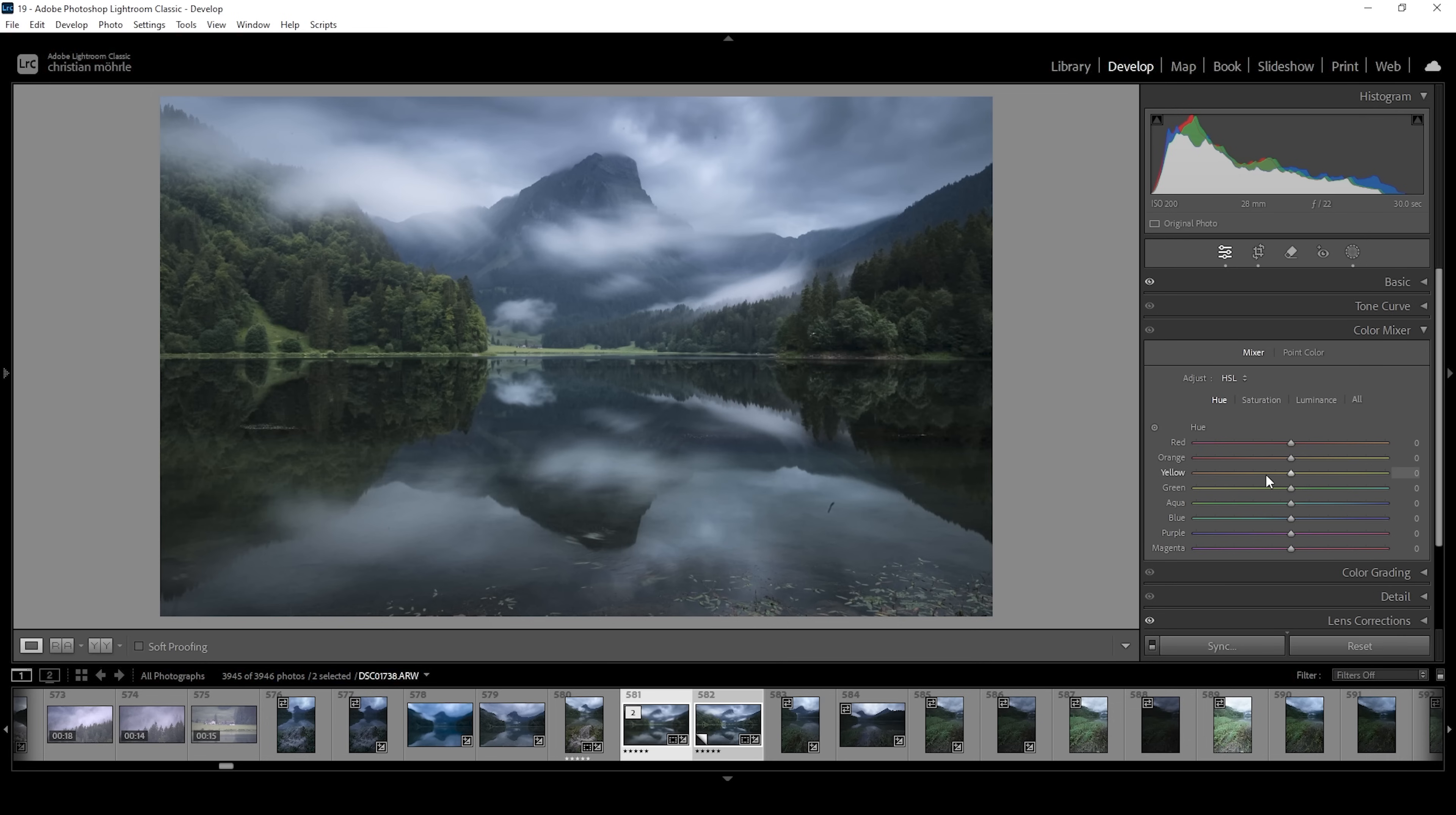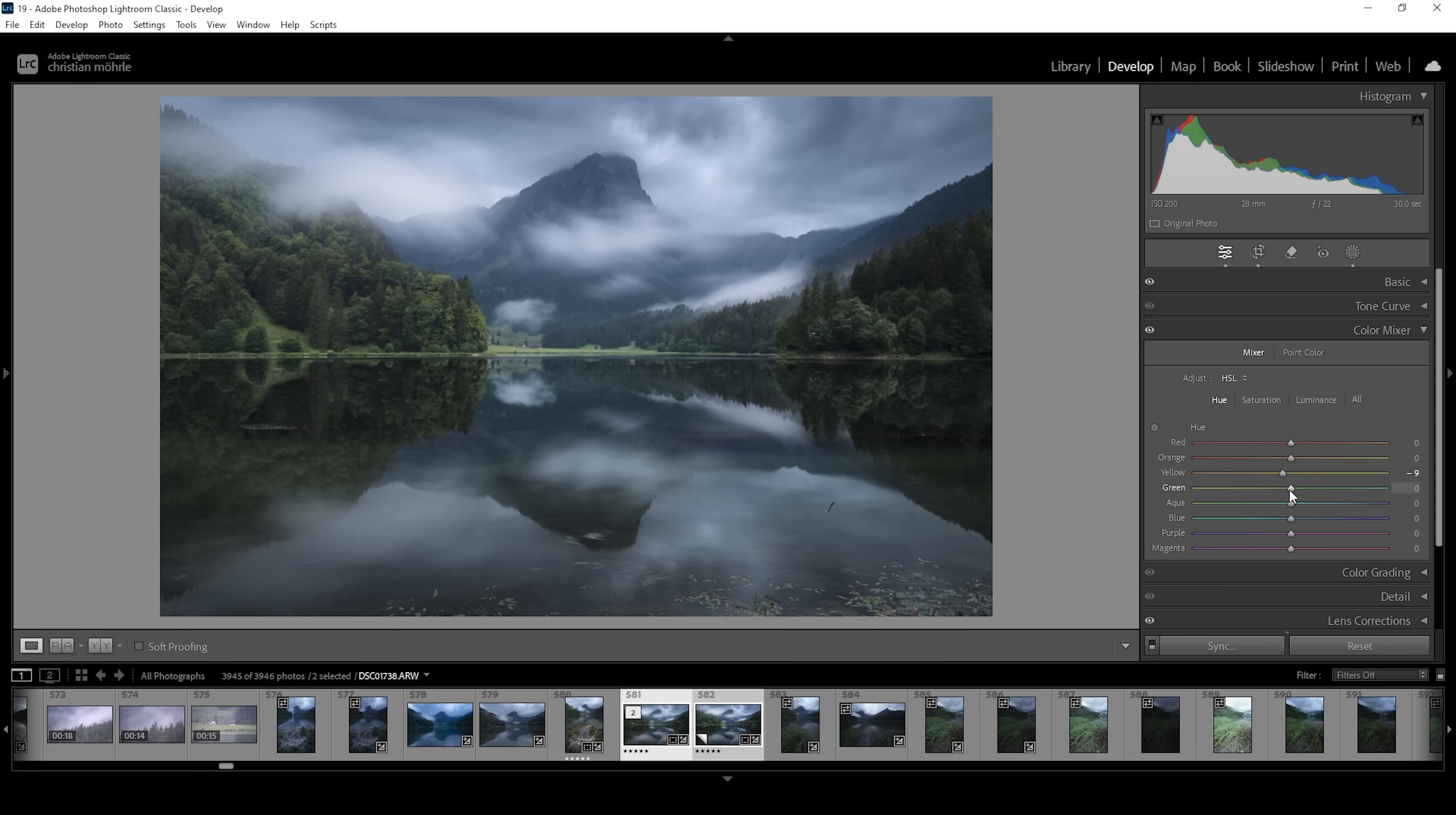I do want to bring down the yellow hue just a little bit like this. This will make the green tones right here in the center a little bit warmer. It kind of adds a hint of fall color tones without being too overwhelming. I'm going to bring down the green hue for the same reason. Just adding some kind of a different color to the image.